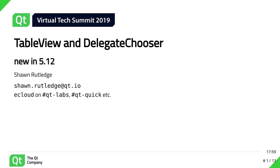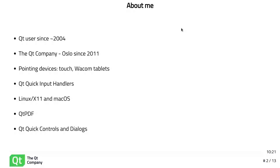Hi, and welcome to this session about the TableView and the Delegate Chooser, which are new features in Qt 5.12. My name is Sean Rutledge. I've been a Qt developer since about 2004, and then I joined the Qt company in Oslo in 2011 — it was Nokia back then.